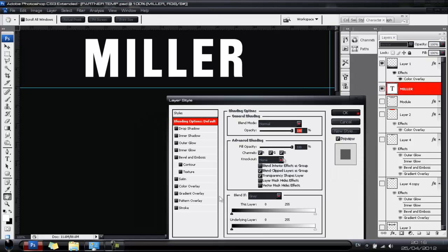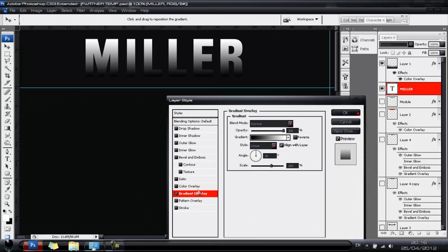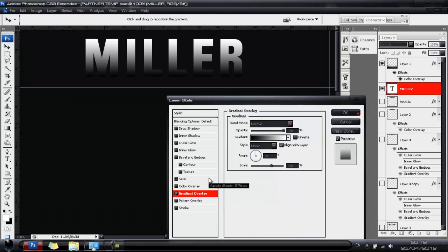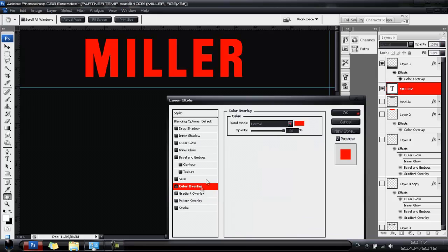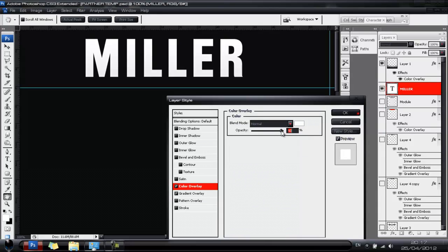Double click your text layer and go to Gradient Overlay. Make sure it's the black-to-white gradient, which is the standard gradient. Next, go to Color Overlay and make it white, hit OK.